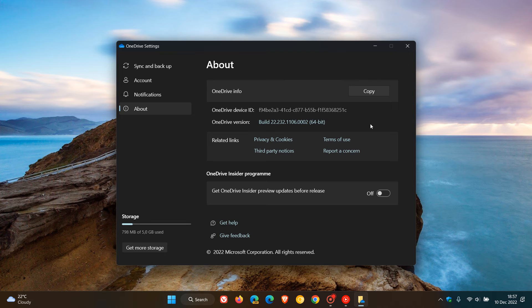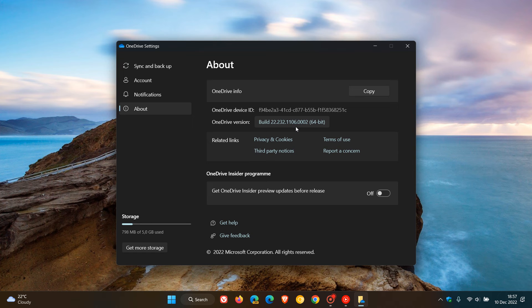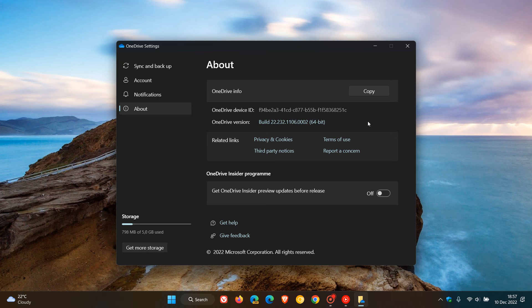This OneDrive version is on build 22.232.1106.0002, so that's the version you would have to be on to receive this new visual redesign.